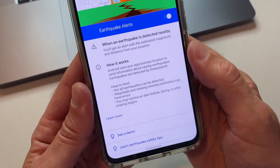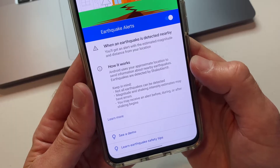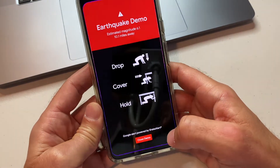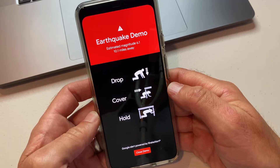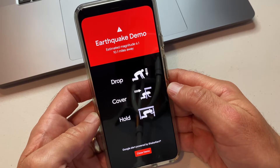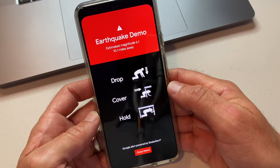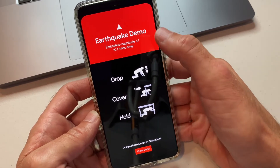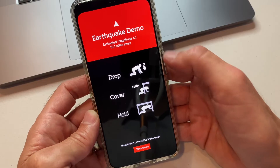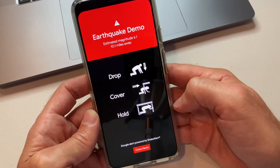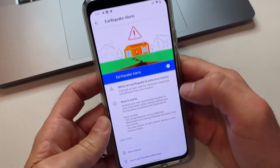It uses your approximate location to send information, and earthquakes are currently detected by ShakeAlert. Do you want to see a demo of this — see exactly how it's going to sound on your phone? Okay, let's do that. This could get a little scary. This is just a demo, but this is what it's going to sound like on your phone. If you're sleeping, this is going to wake you up for sure. It gives you the estimated magnitude, how far away it is, and drop, cover, and hold — which is very important. Not being from Southern California, I did not know you're supposed to get under a desk or something to stay safe.